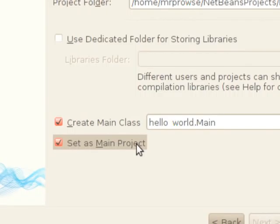Okay, now the other box, these boxes here: create main class and set as main project. Well, set as main project means this will be the one that you are working with, so when you tell NetBeans to run the program, it's going to assume this is the project you want to run. It's not really a big deal right now, but later on when you might have a whole bunch of projects open at the same time, setting a new one as the main project tells NetBeans to run that project and not one of the other ones.